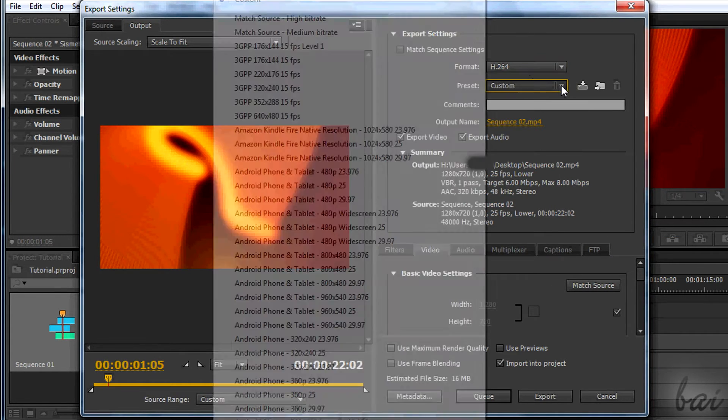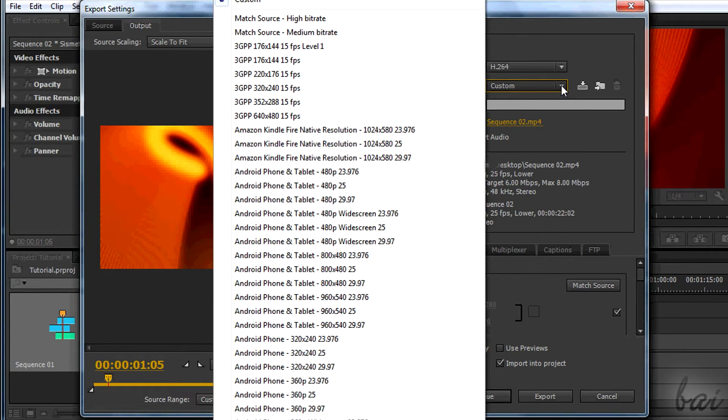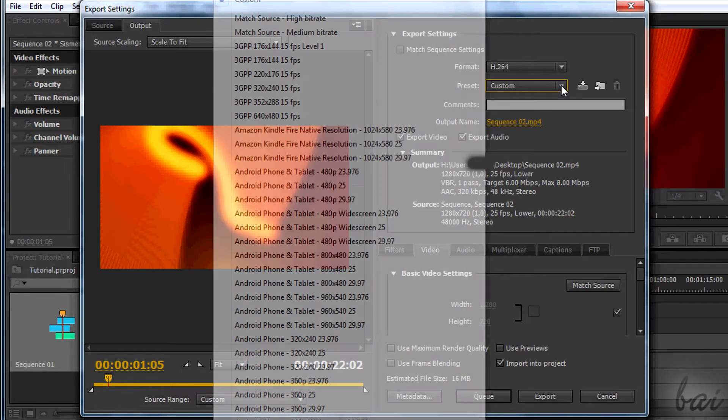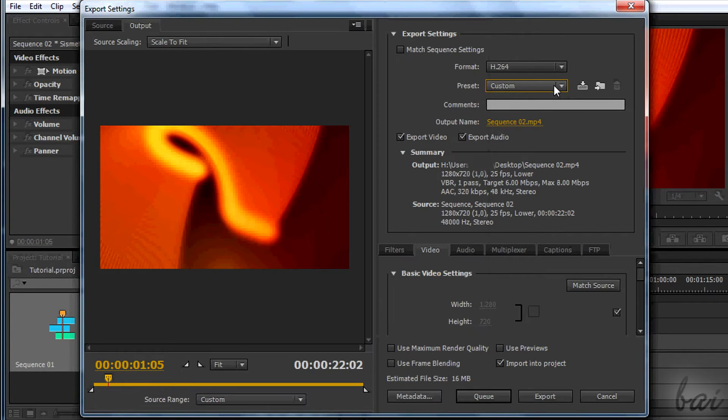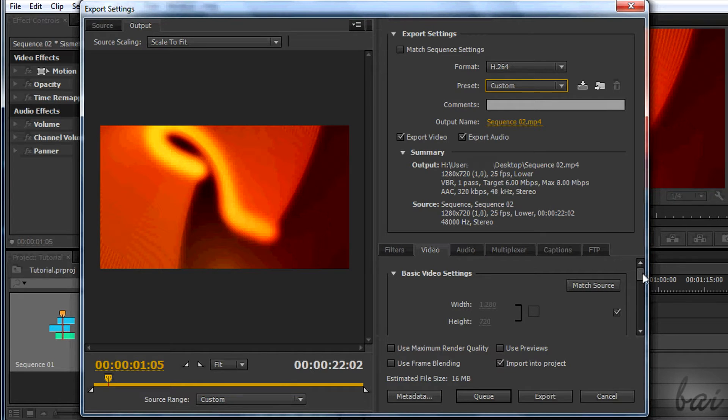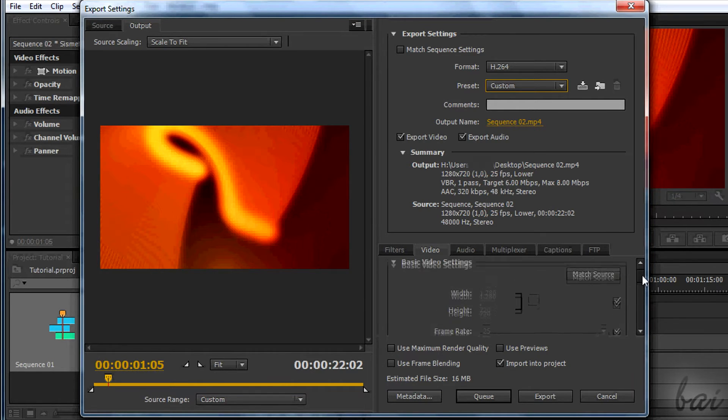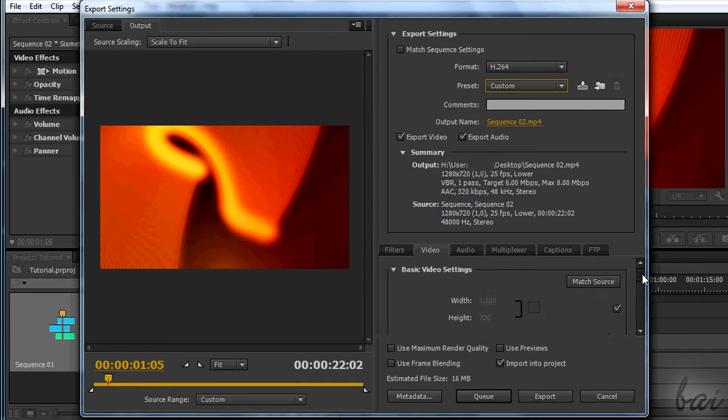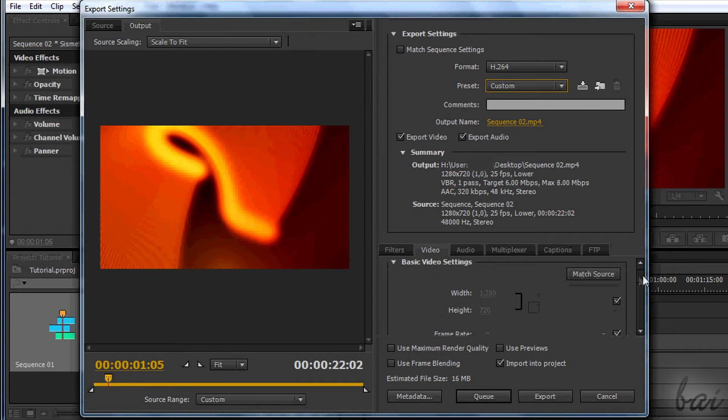Now you can use presets to choose 1080p or 720p directly. But this is not recommended, since you will use a preset. So everything, such as frame rate and so on, will be fixed.